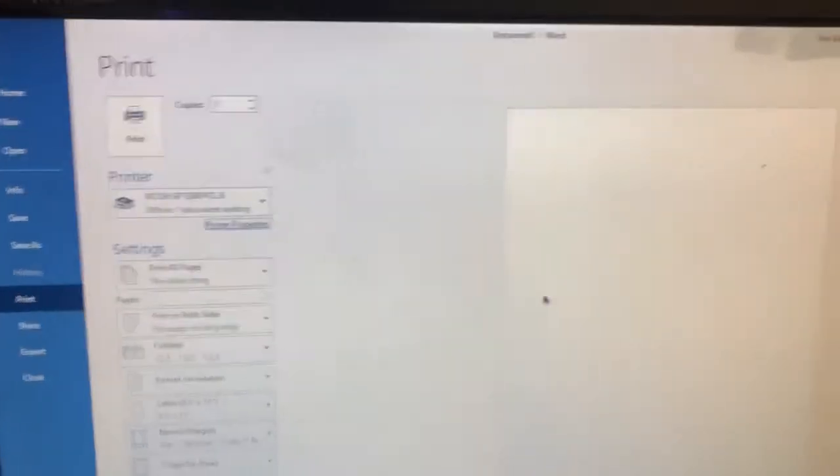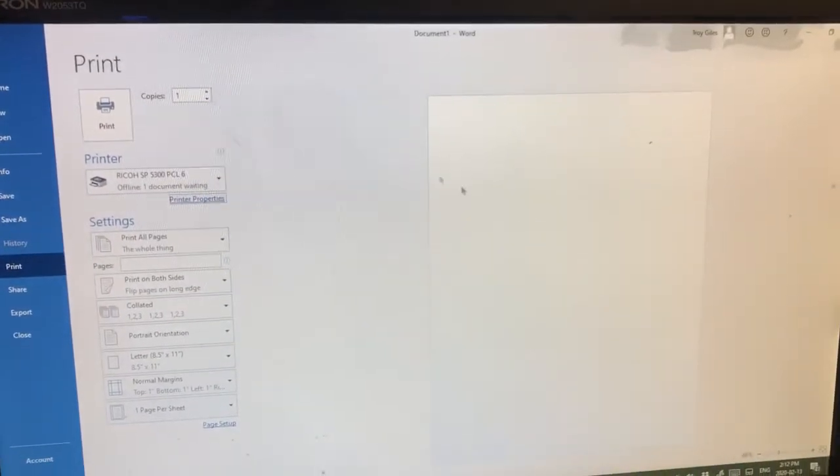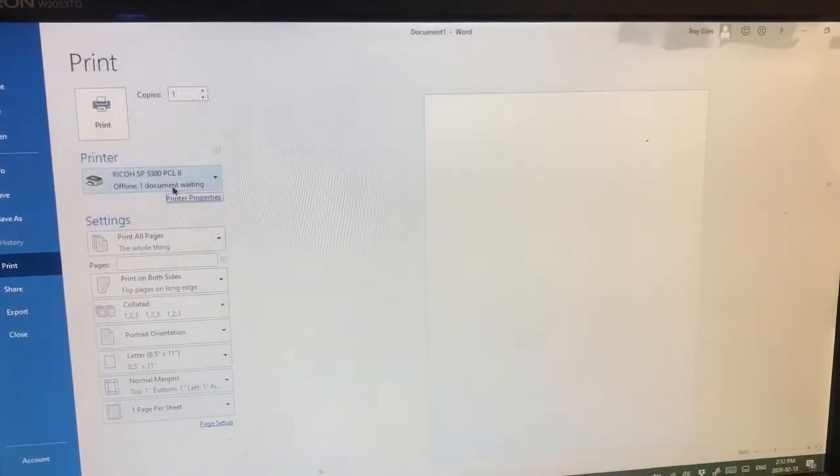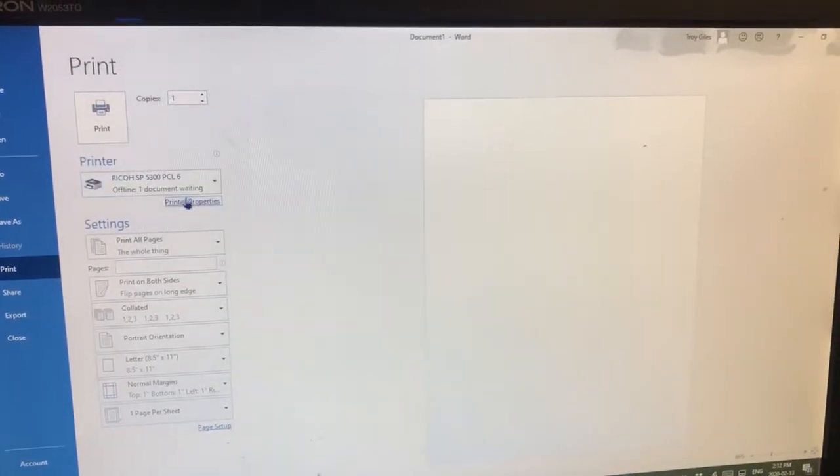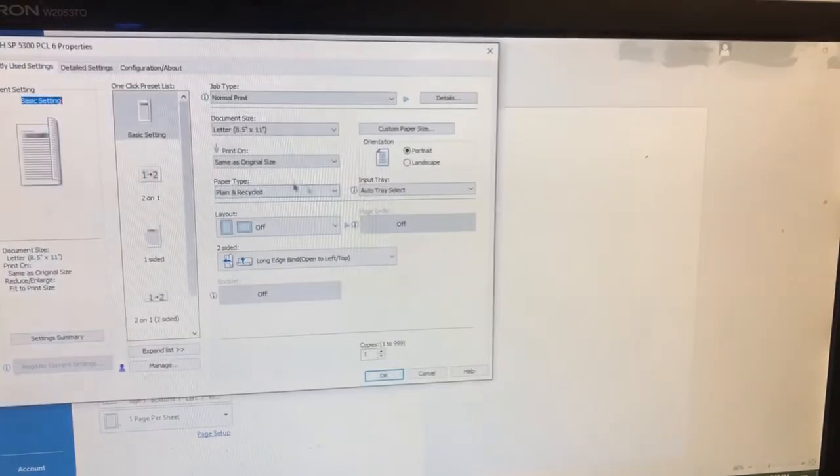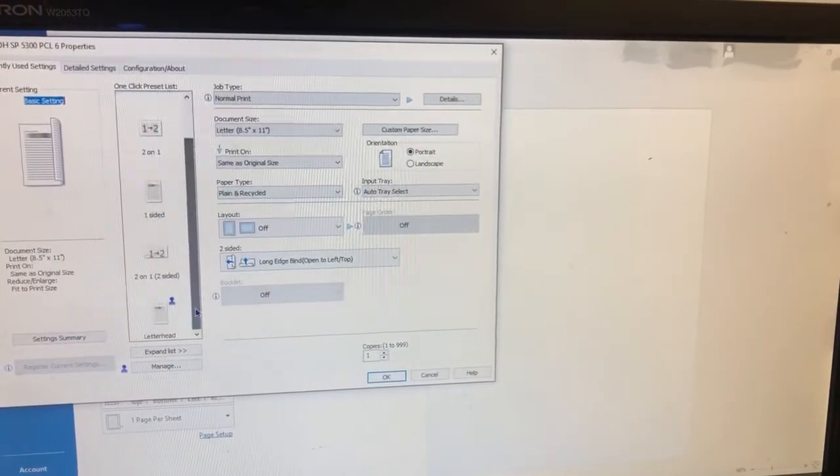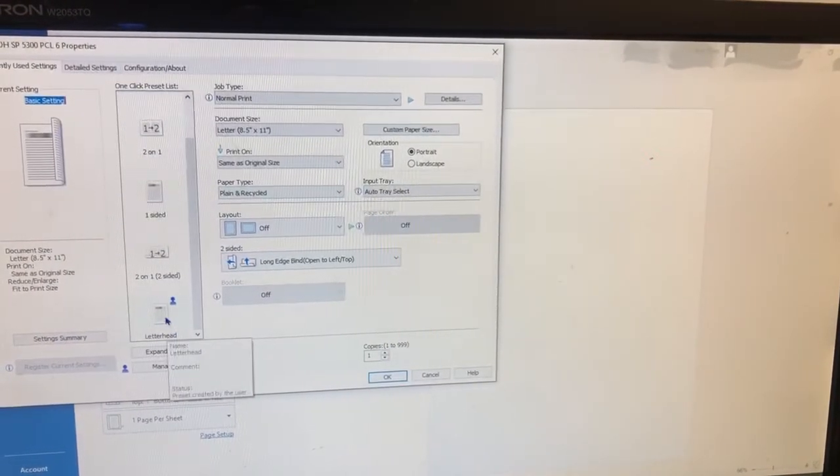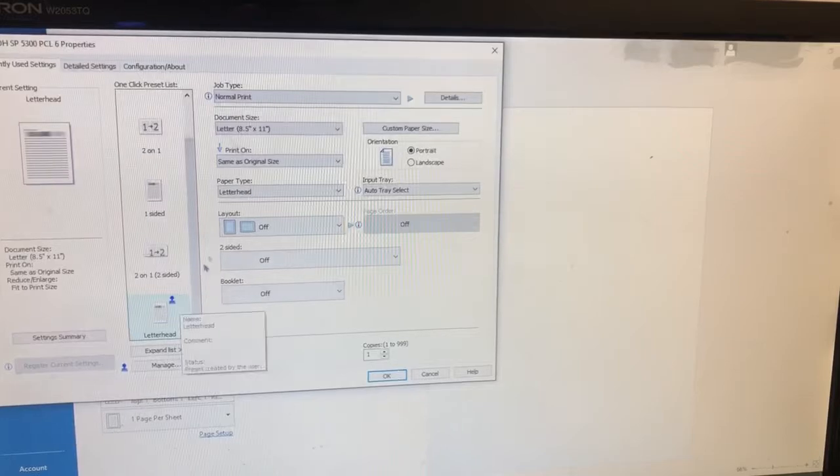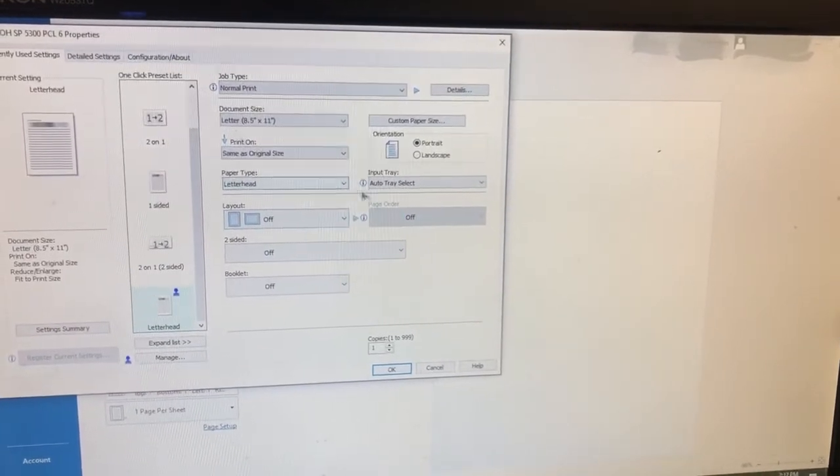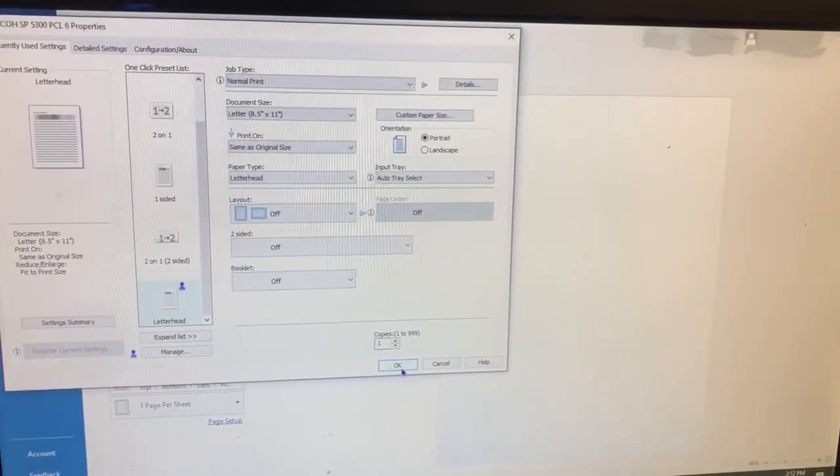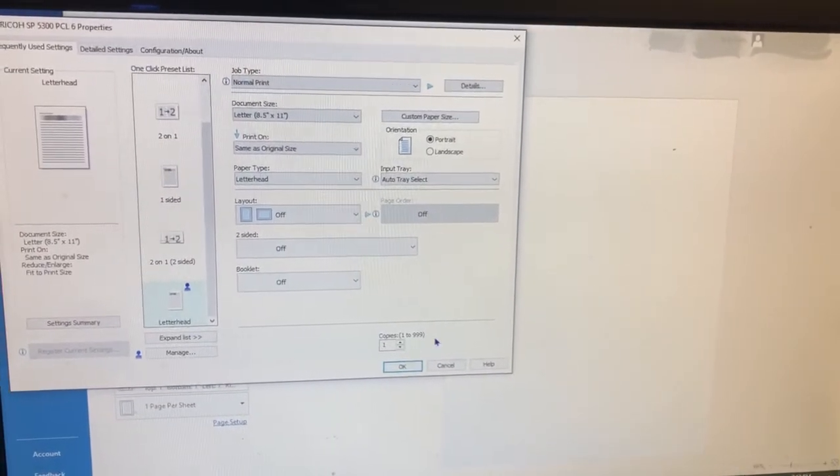For this example let's just go cancel because now you're back at this document you want to print. Printer properties, you will now have letterhead. As soon as you check that it'll have the correct settings, then you press okay and print.